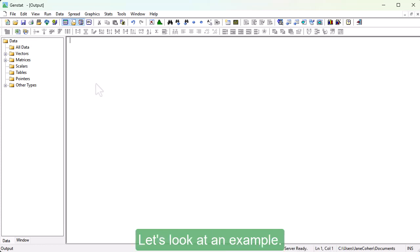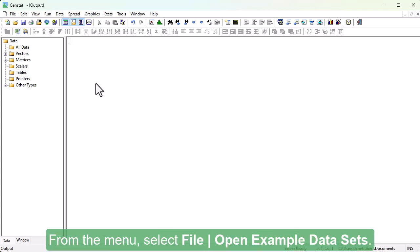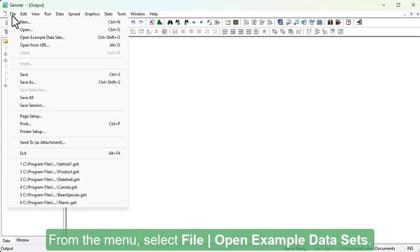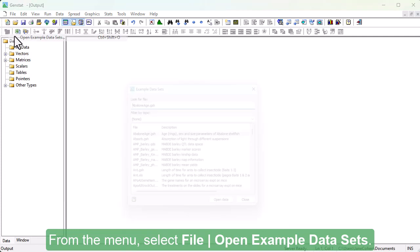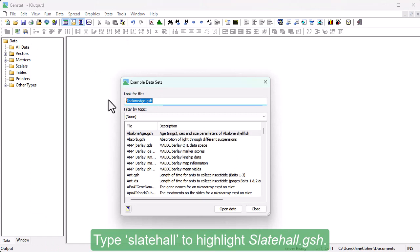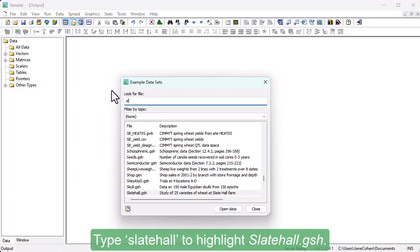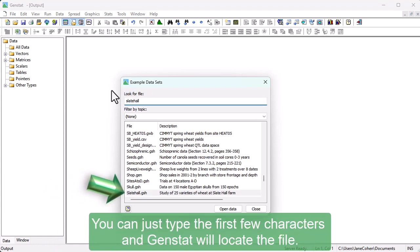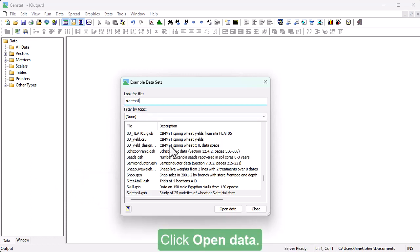Let's look at an example. From the menu, select File, Open Example Data Sets. Type Slate Hall to highlight slatehall.gsh. You can just type the first few characters, and GenStat will locate the file. Click Open Data.